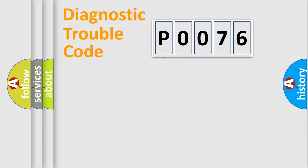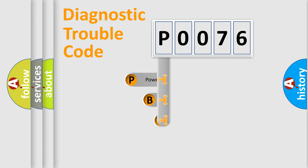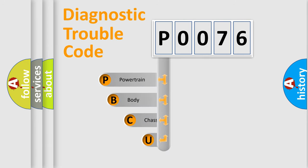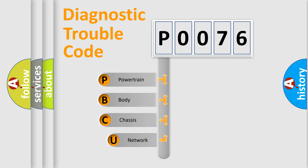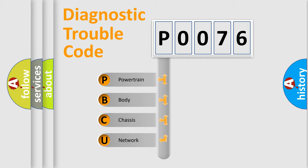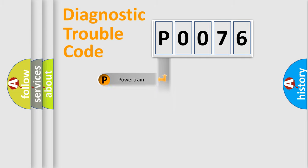First, let's look at the history of diagnostic fault code composition according to the OBD2 protocol, which is unified for all automakers since 2000. We divide the electric system of automobile into the four basic units: powertrain, body, chassis, network.